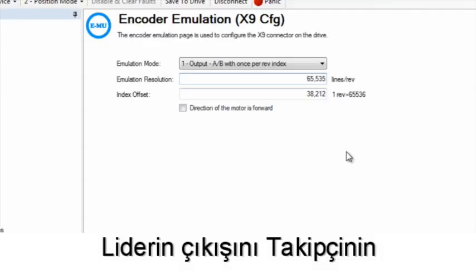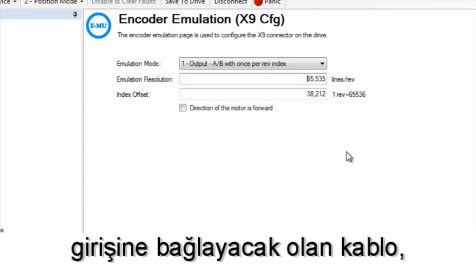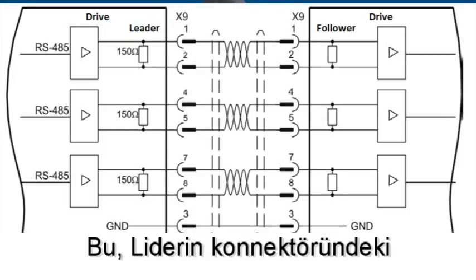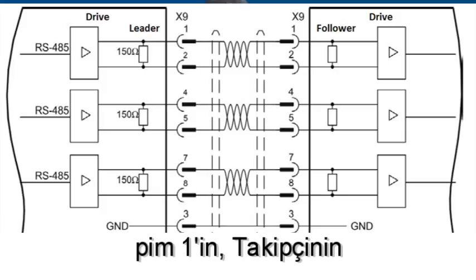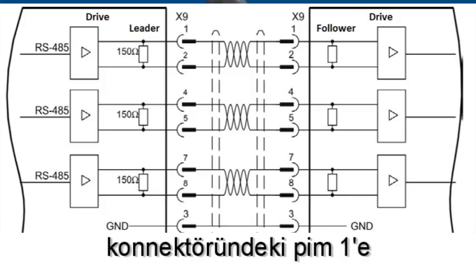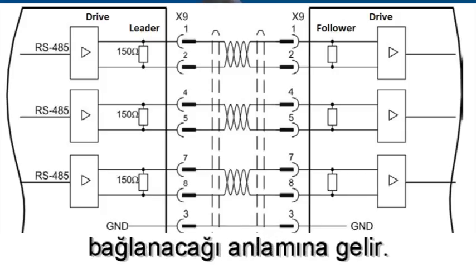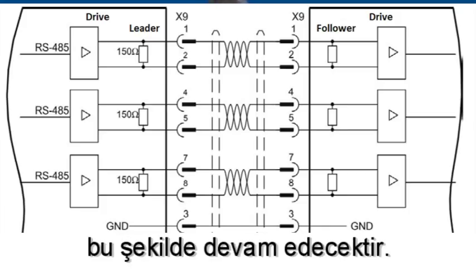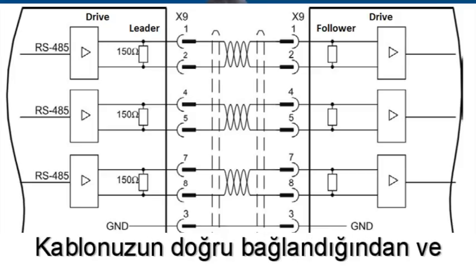The cable that will connect the leader's output to the follower's input will be wired pin to pin. This means that pin 1 on the leader's connector is connected to pin 1 on the follower's connector, pin 2 to pin 2, and so on. Make sure your cable is wired correctly and that proper grounding and shielding techniques are used.